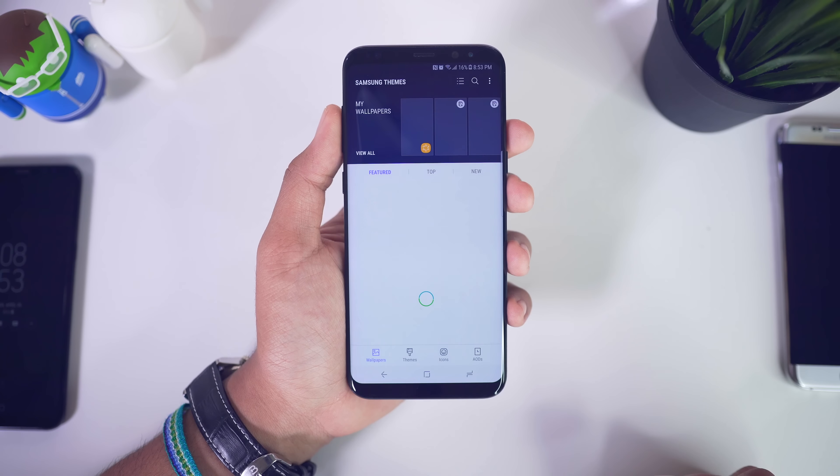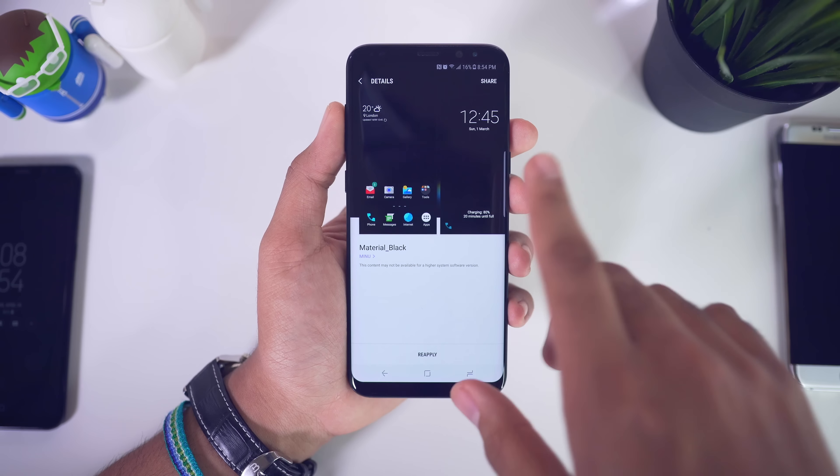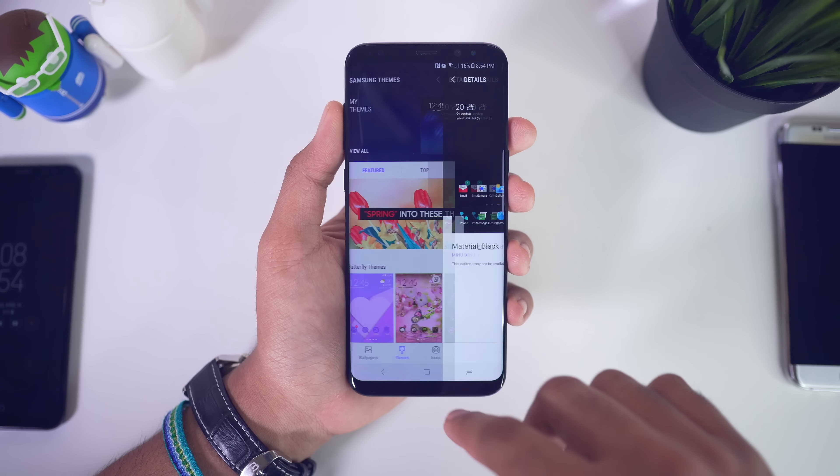The first thing I would do is check out the theme store. Right now I have the material black theme going on here — it's really nice. It looks really good especially on this AMOLED display. It looks really slick, so let's go ahead and check out some of these themes.